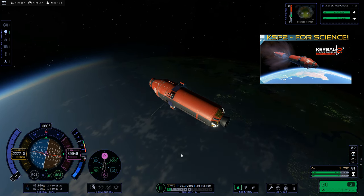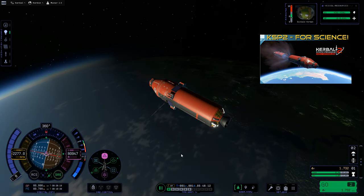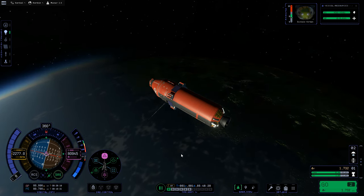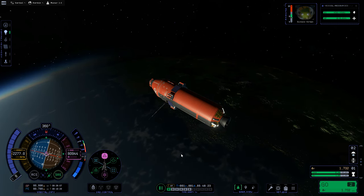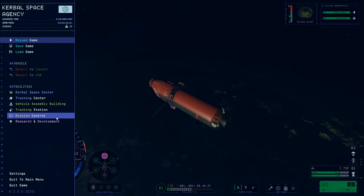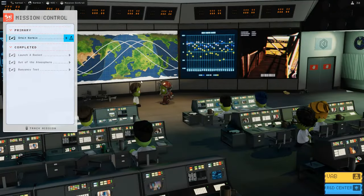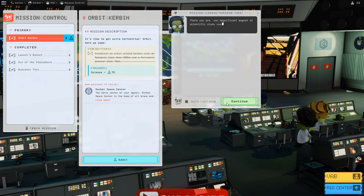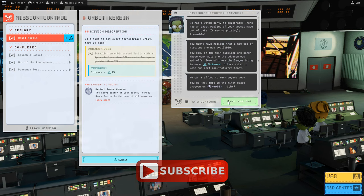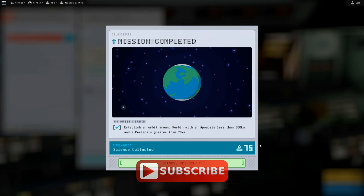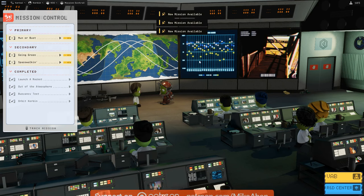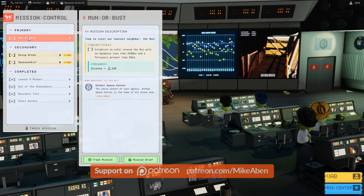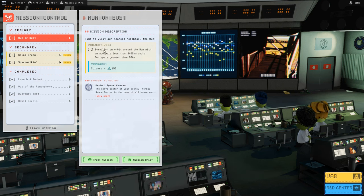This episode we're going to take this vessel into orbit about the moon, looking at how to get from low orbit about Kerbin to low orbit about the moon and get that Kerbal back. But first we have to go to mission control and take a look at our missions. We have completed the Orbit Kerbin mission, so we'll submit our report — Kerry gives us some color you can read, and that gets us 75 science.